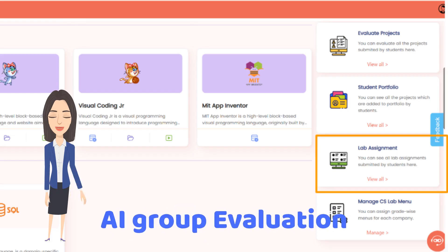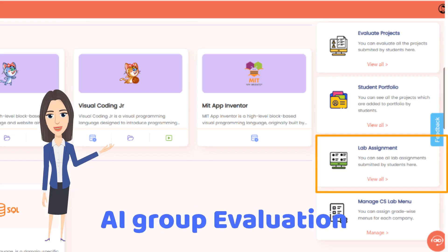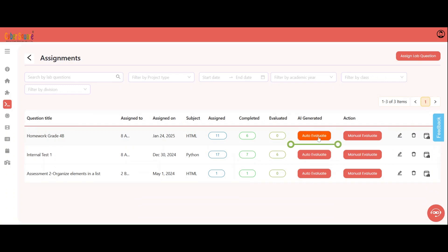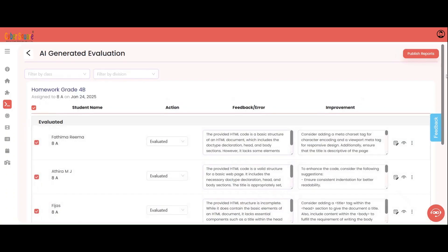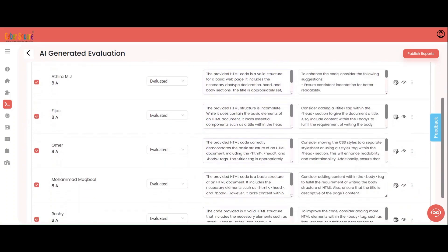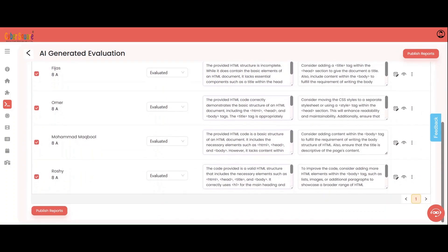AI will also group evaluate. With just a single click and no hassle for evaluation, the lab assignments submitted by students will be evaluated effortlessly.